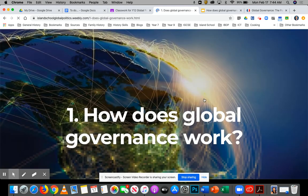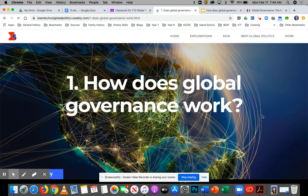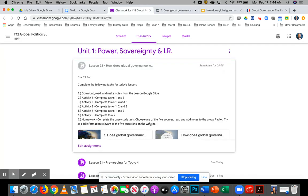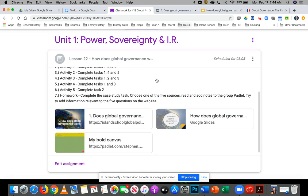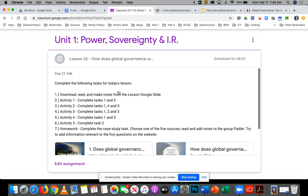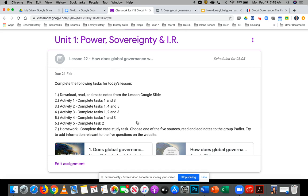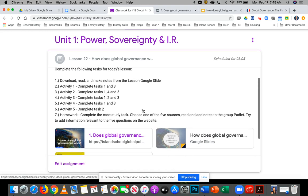We're going to start today with this first lesson: how does global governance work? So make sure you put that title in your notes. All the instructions are on the Google Classroom today — there are lots of activities on the website. I don't want you to do all the tasks, but I've summarized the ones I do want you to do. It's a fairly big lesson today because it's a new topic. There's a PowerPoint — go through the Google Slides first to make the core notes, and then go back and complete the tasks.